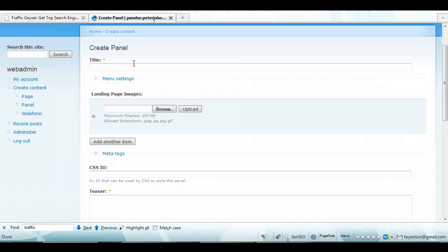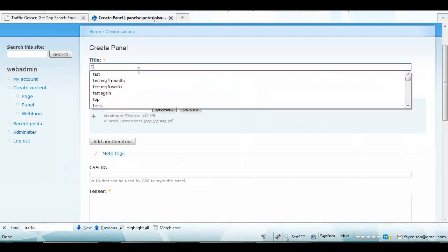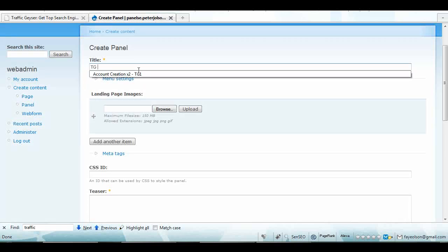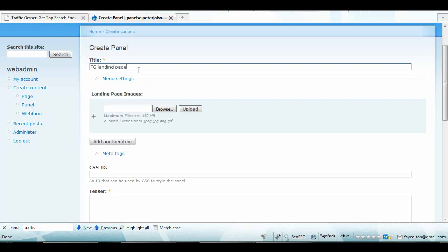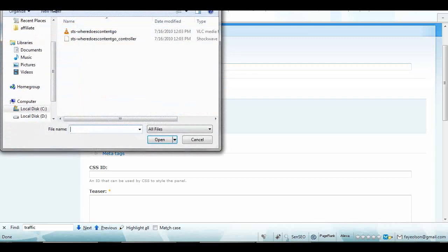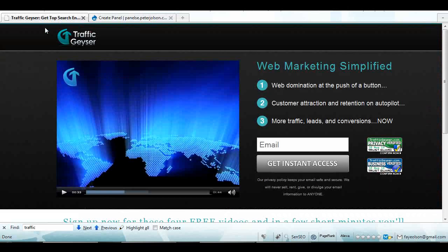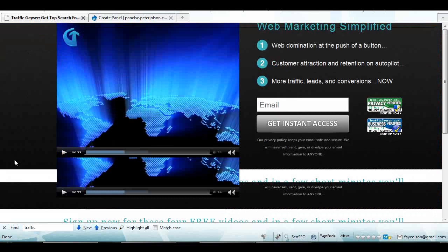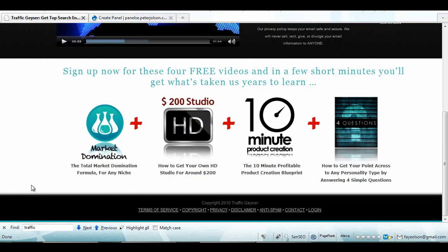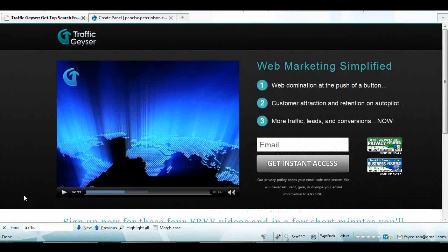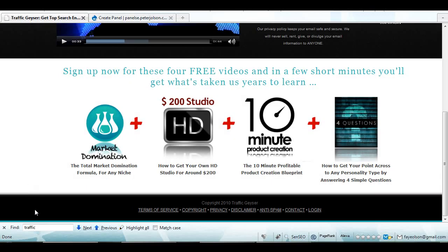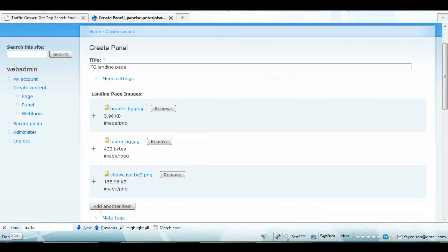So I'm going to go create my landing page. I'm gonna call it TG Traffic Geyser landing page. I'm gonna upload a couple of background images. These are just the background images for the top part, the middle part, and the bottom part. So I need three background images. Okay, so I uploaded my three background images.